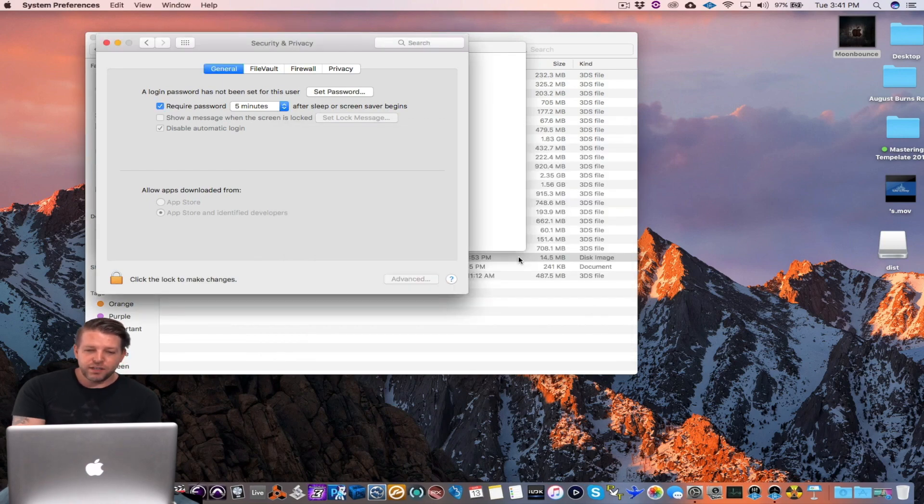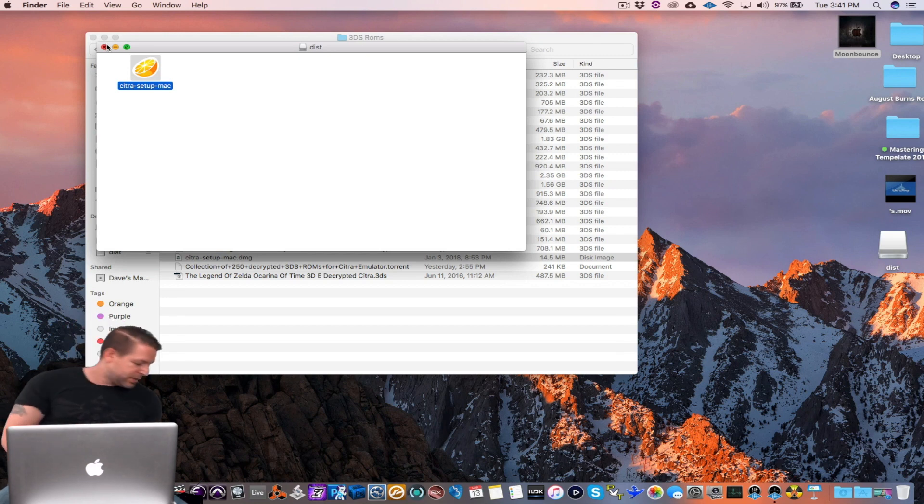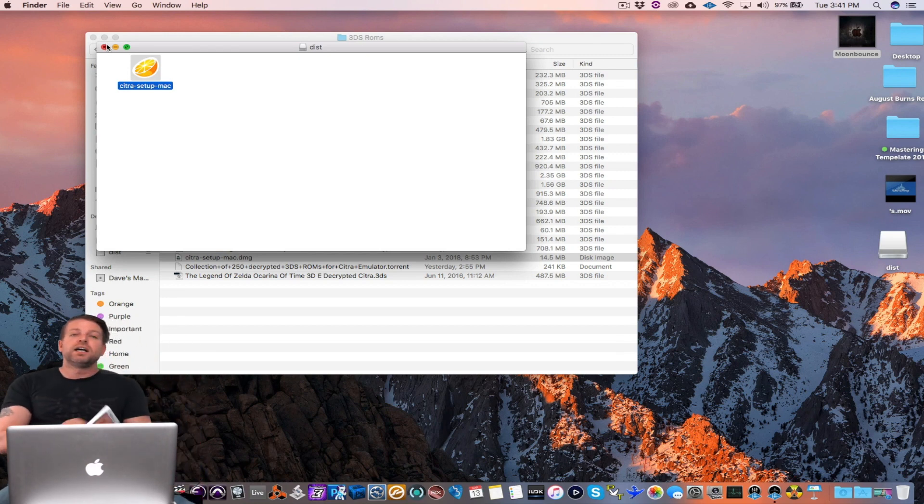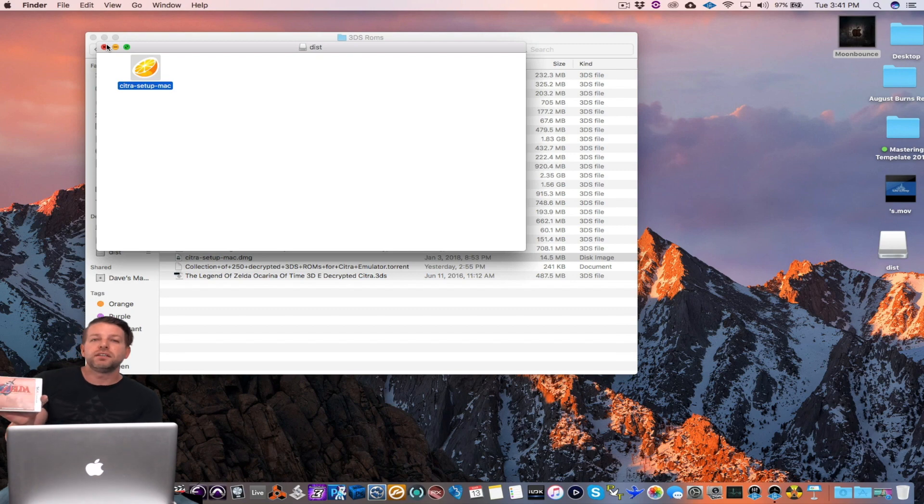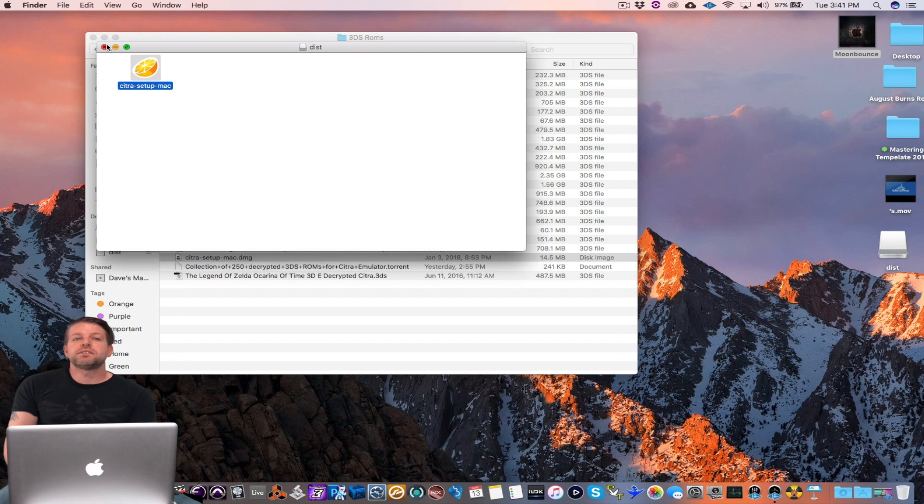The reason why I wanted to figure all this stuff out is because I bought Zelda Ocarina of Time the remake, the 3D remake, on launch day. I've never owned a 3DS. I bought it not even owning one.